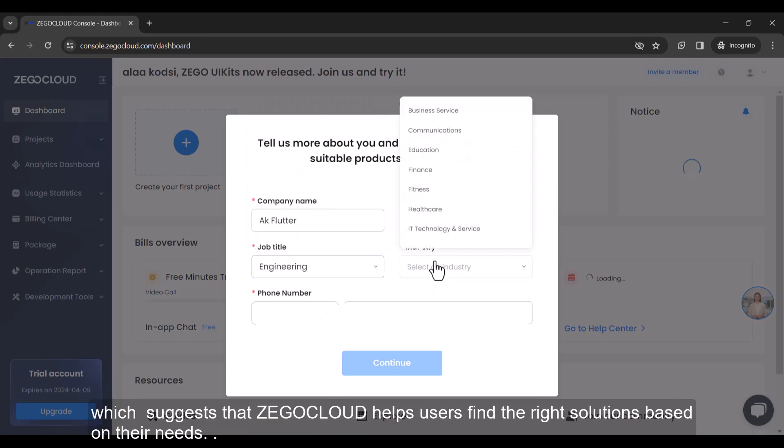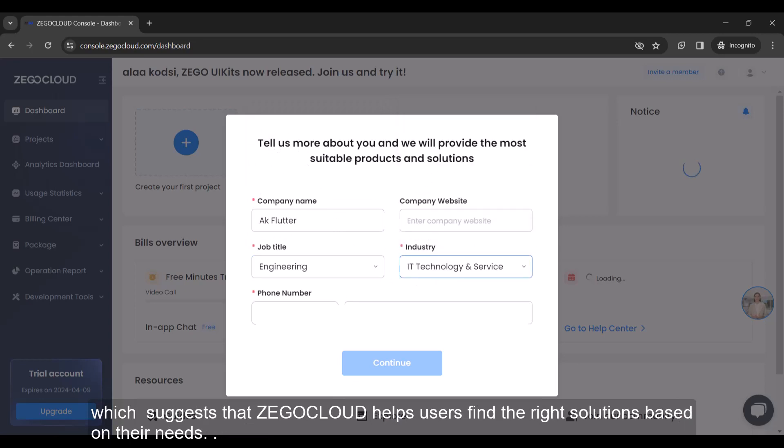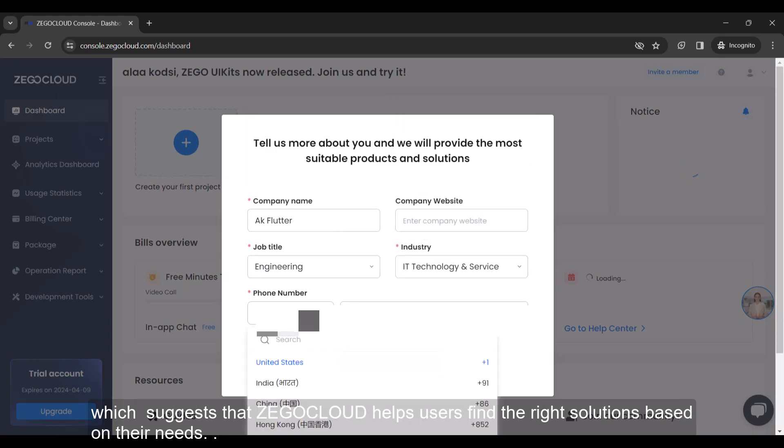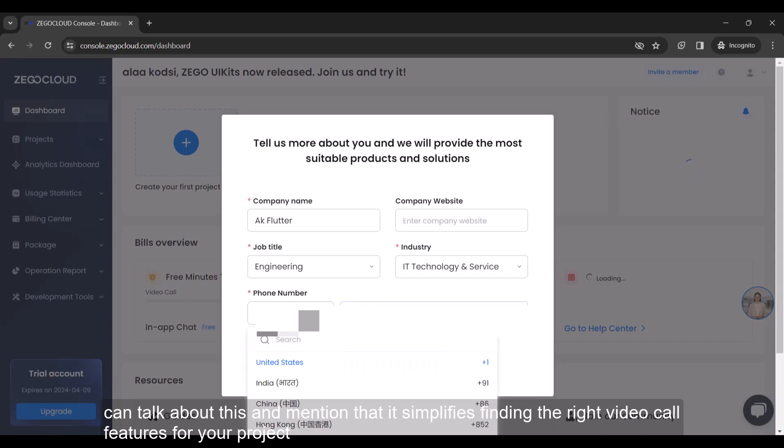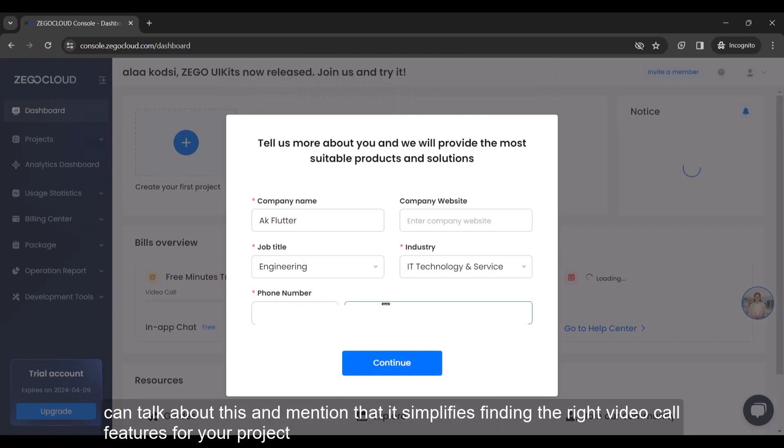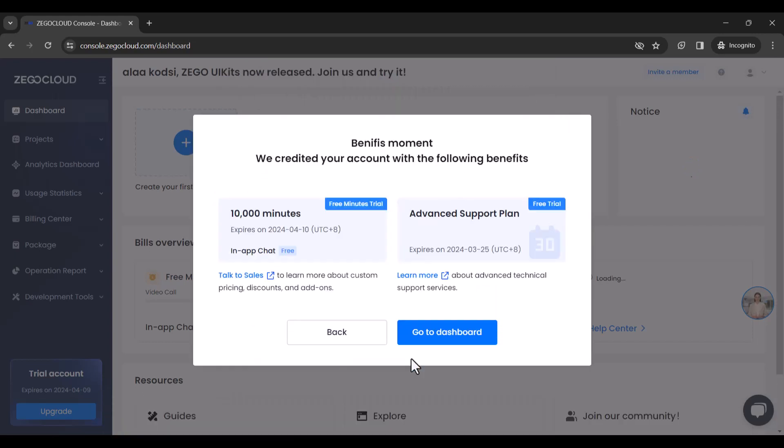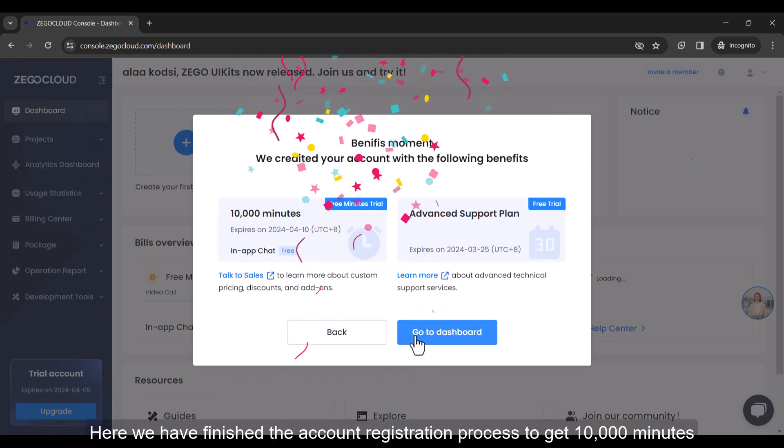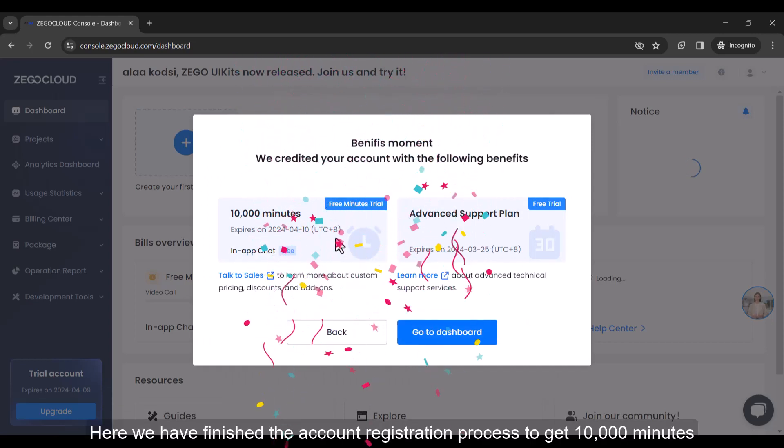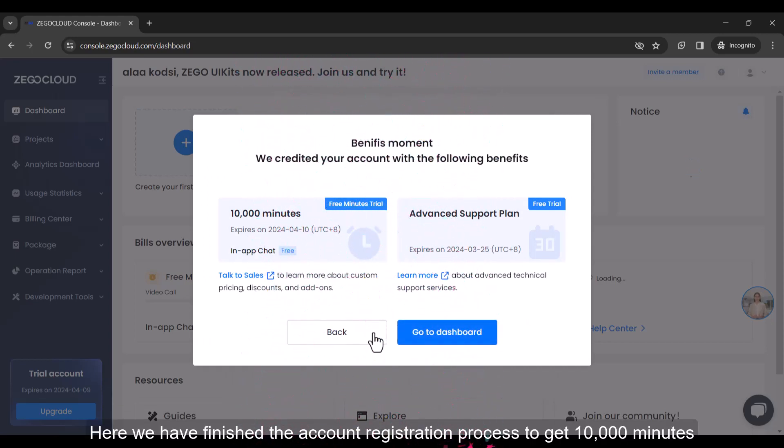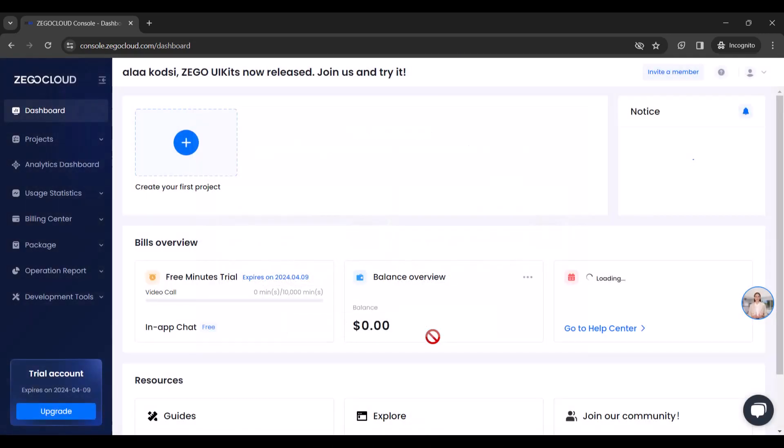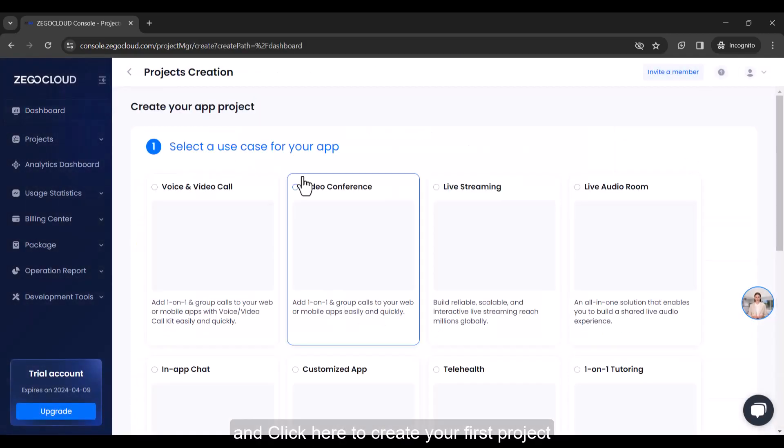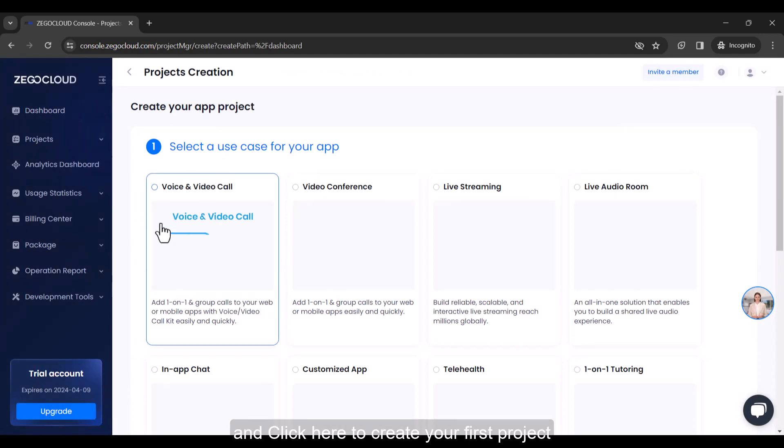Which suggests that Zegacloud helps users find the right solutions based on their needs. You can talk about this and mention that it simplifies finding the right video call features for your project. Here we have finished the account registration process to get 10,000 minutes. Now go to the dashboard. And click here to create your first project.